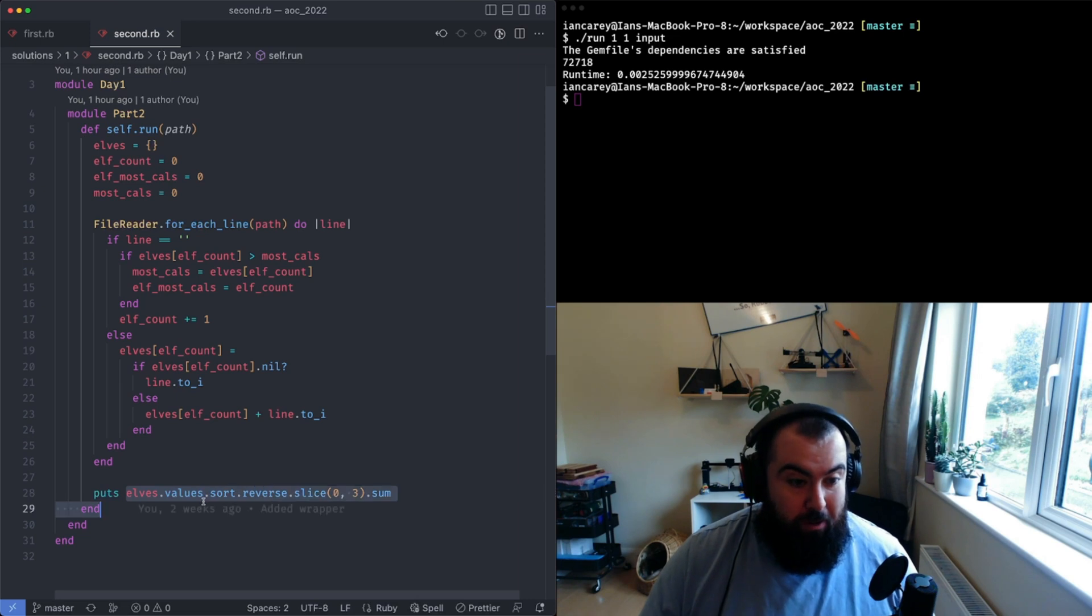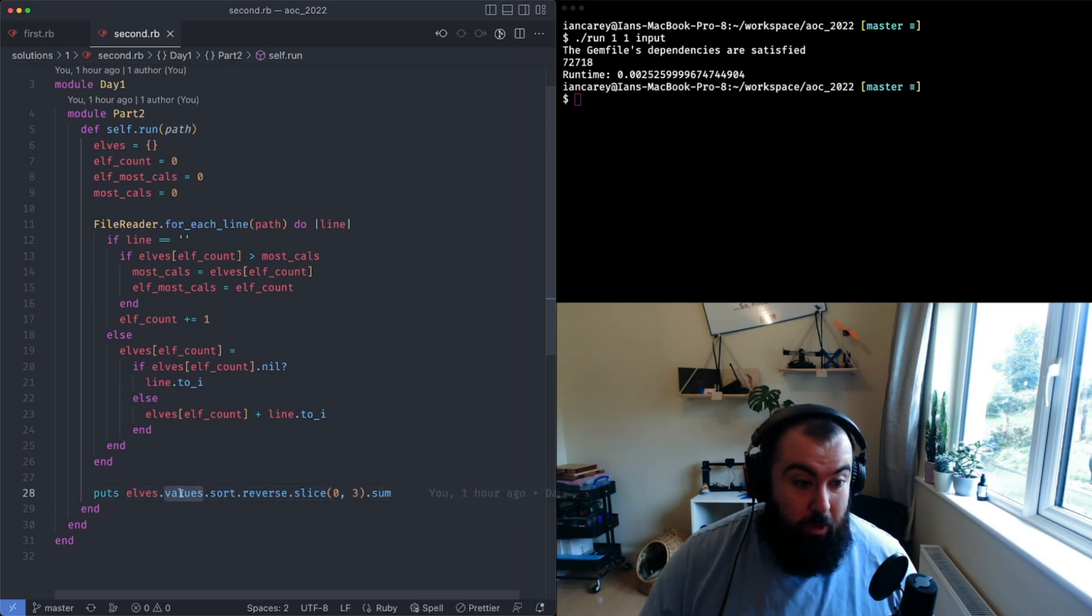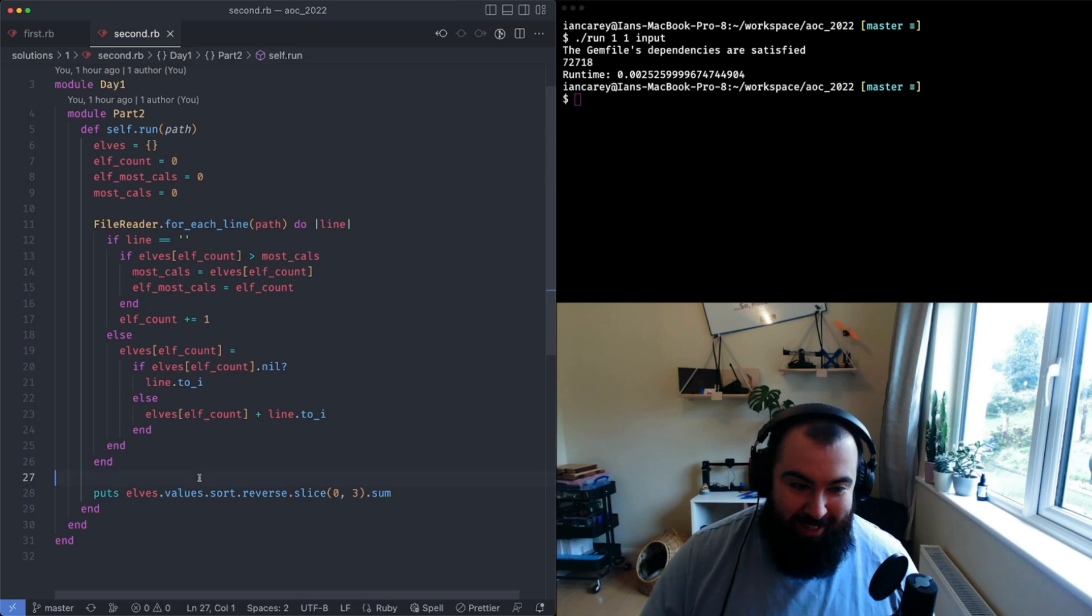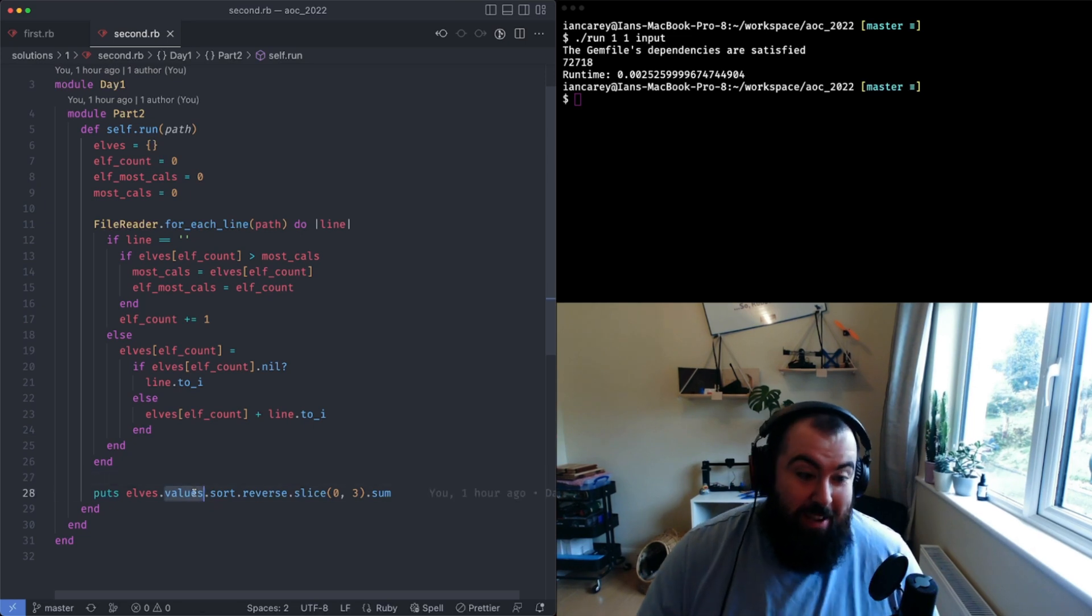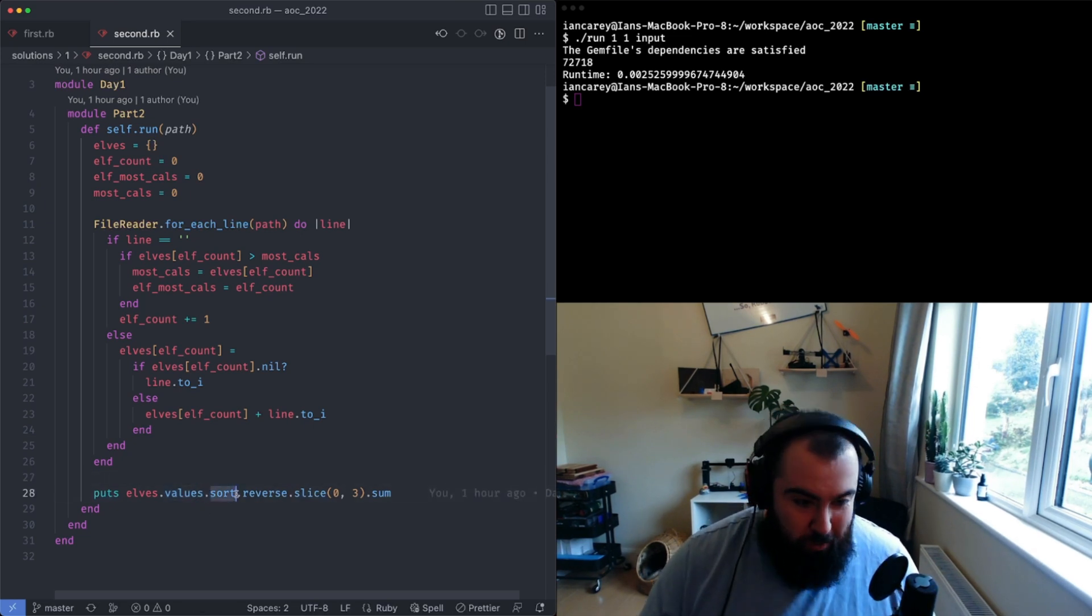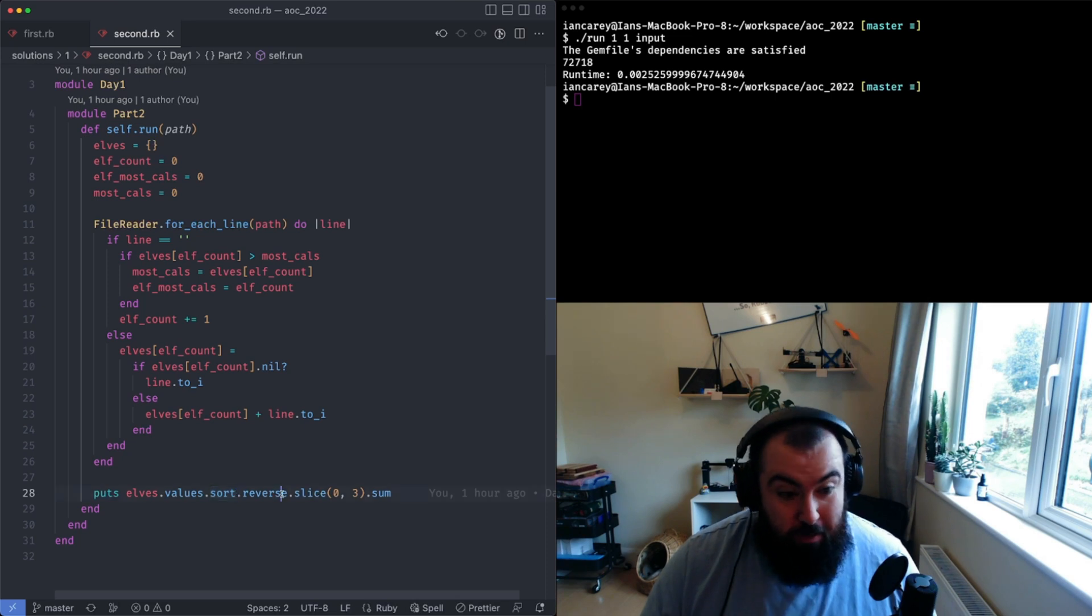I sort this array and then I reverse it. I reverse it just to get it in descending order. The default sort will do it in ascending order.